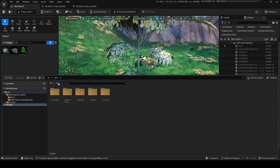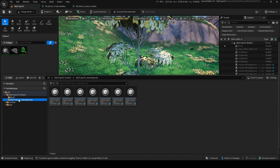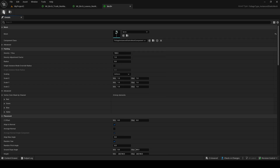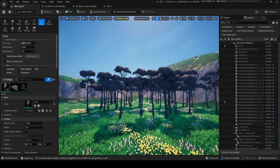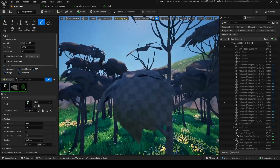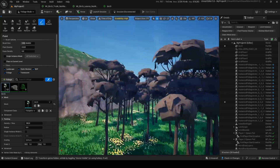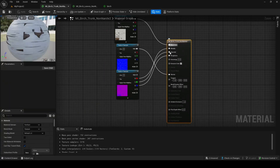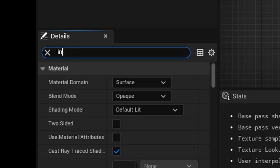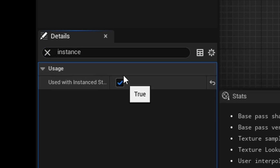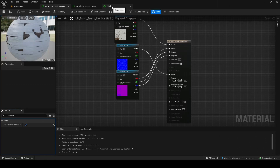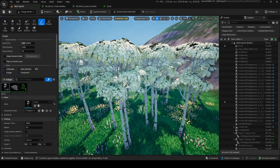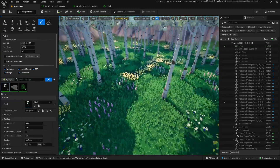To make this into a foliage asset, go back into your birch foliage thing, add the mesh — that's going to be the birch — and save. Now we can paint it around, but there's a big issue: there are no textures on any of the instance meshes. To fix this, go into your material, click on it, search 'instance', and in usage, click 'used with instanced static meshes' and save. Do the exact same thing for the other material. Now our birch trees have textures for their instances.